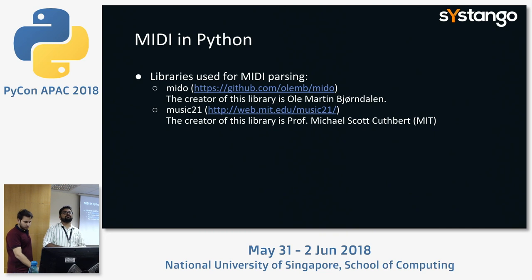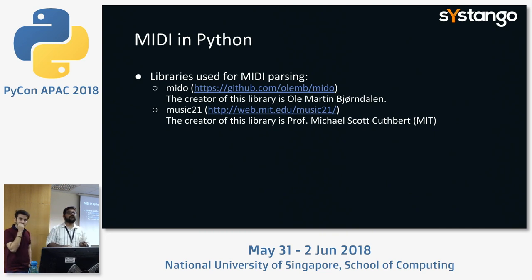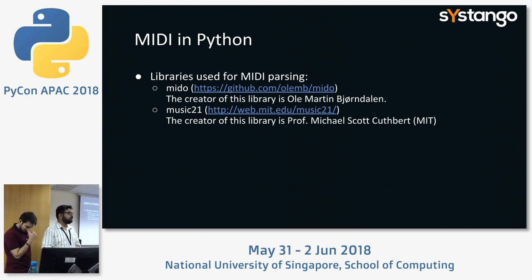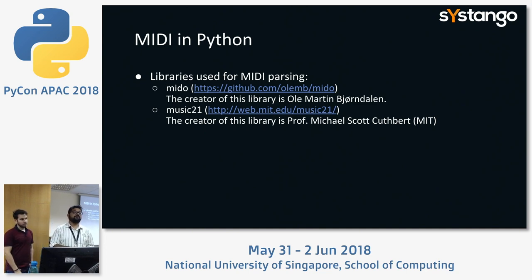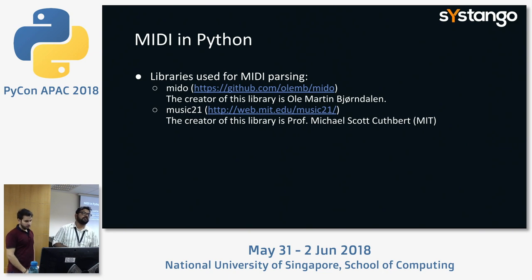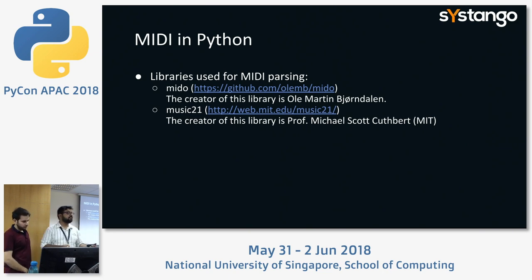These are the libraries we used, and we would like to fully credit their authors — they helped us save the day and helped us arrive at the transcriber we built.